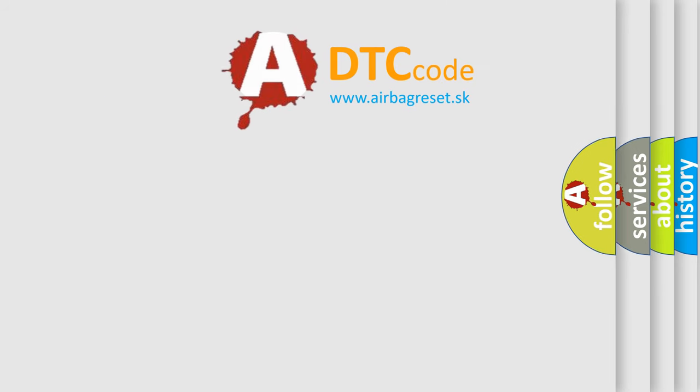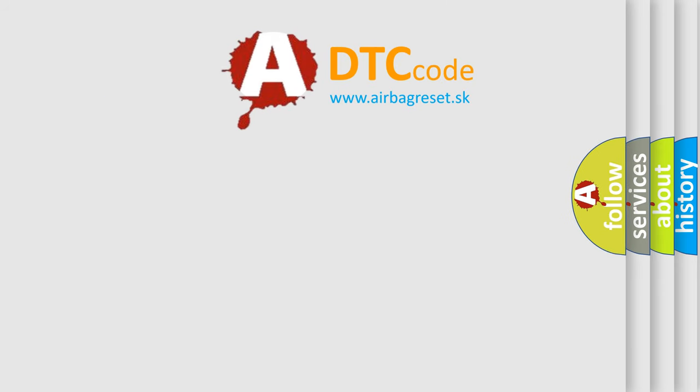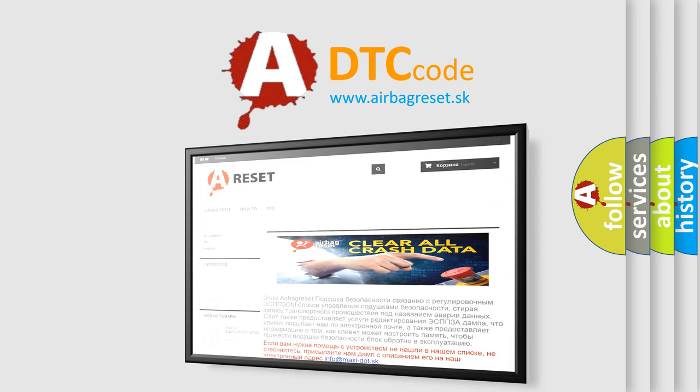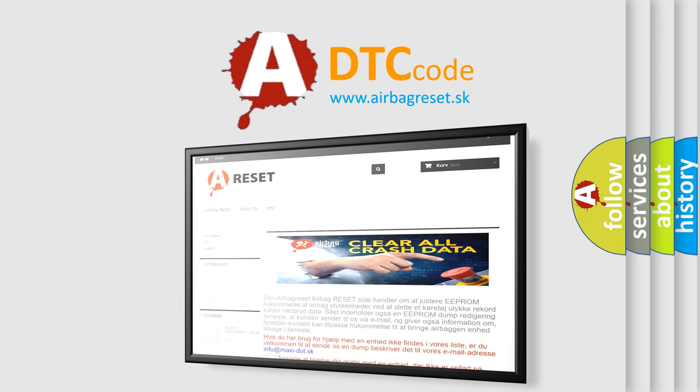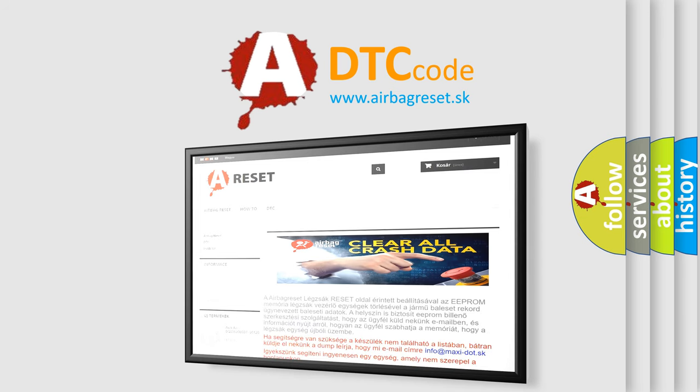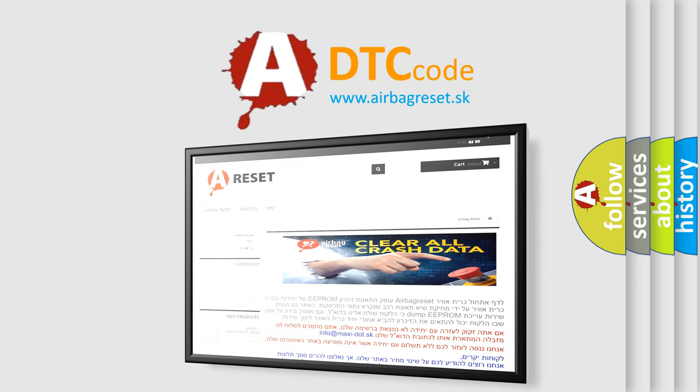The Airbag Reset website aims to provide information in 52 languages. Thank you for your attention and stay tuned for the next video.